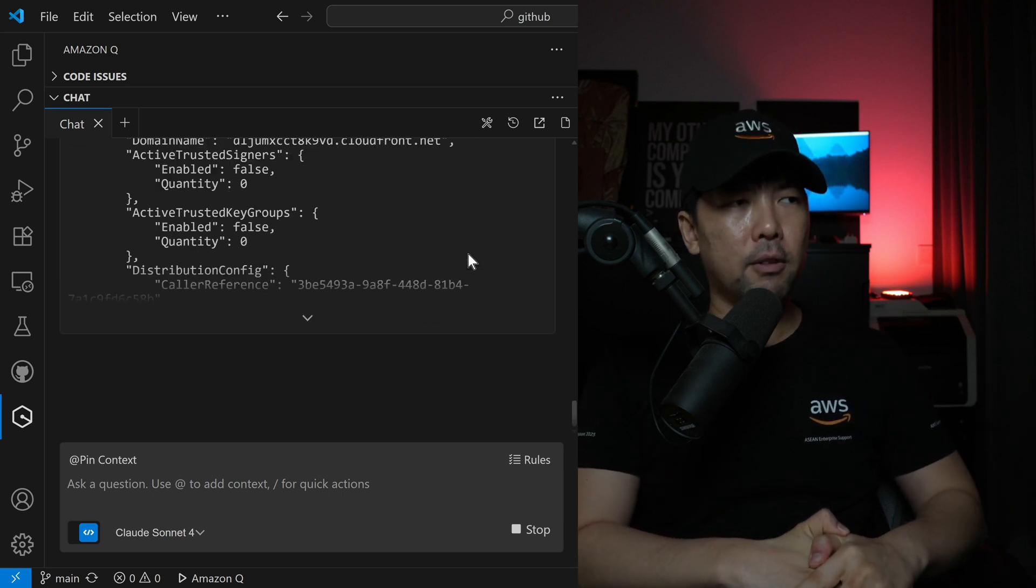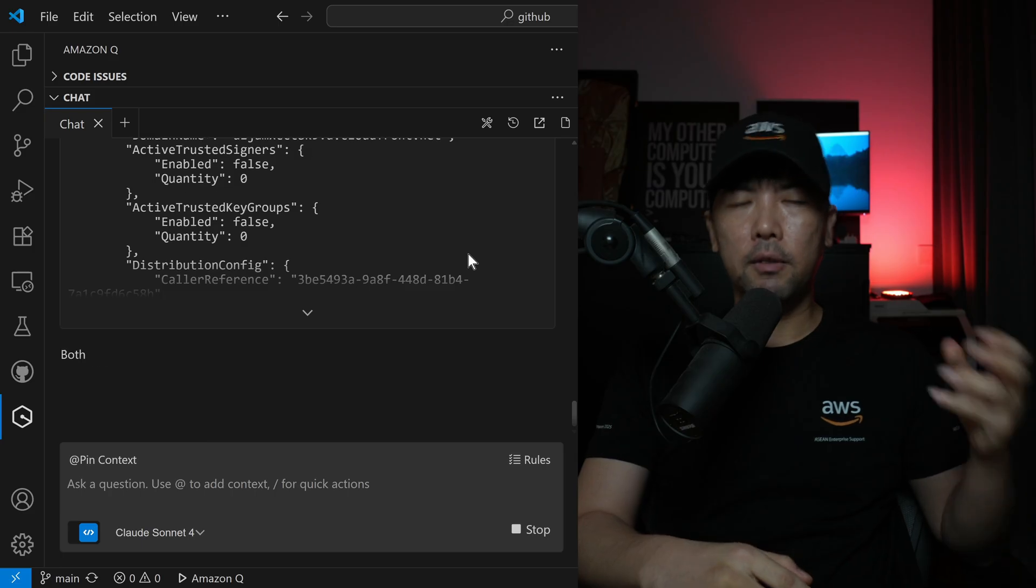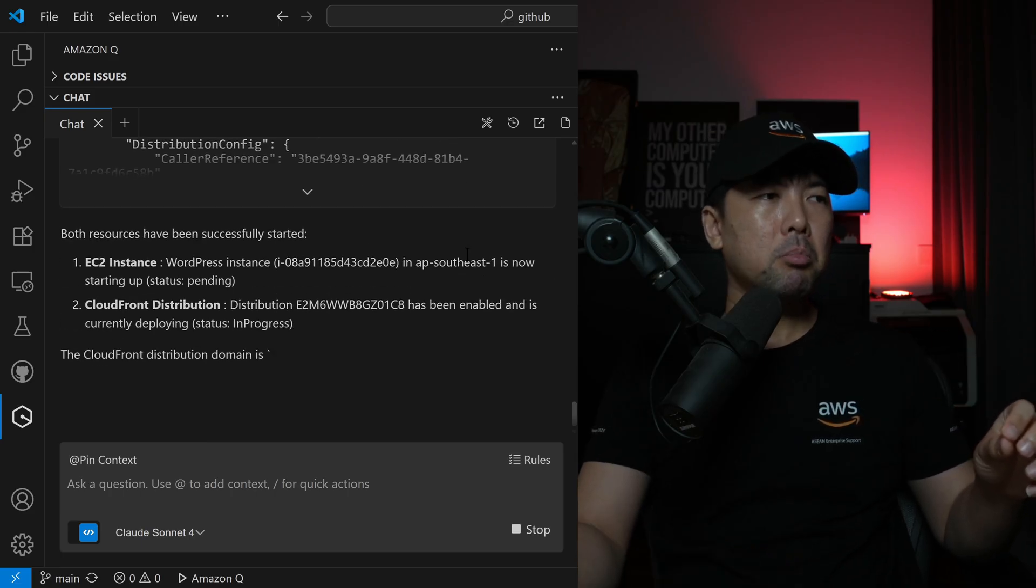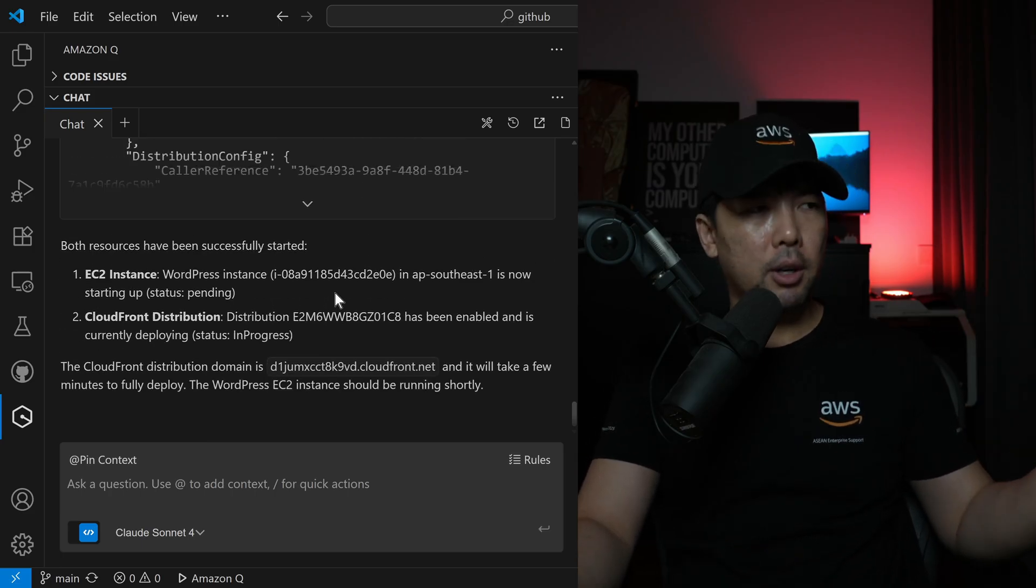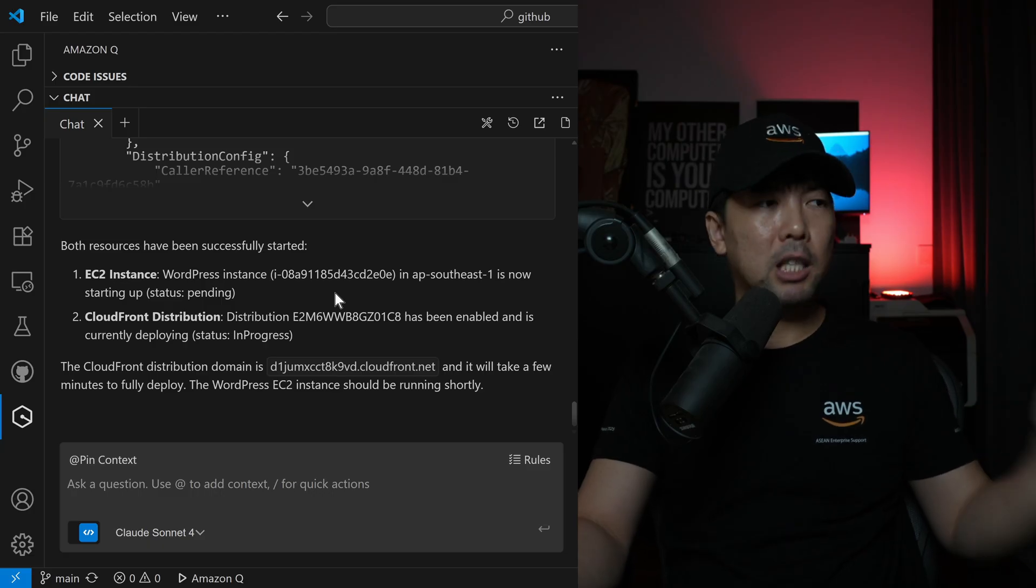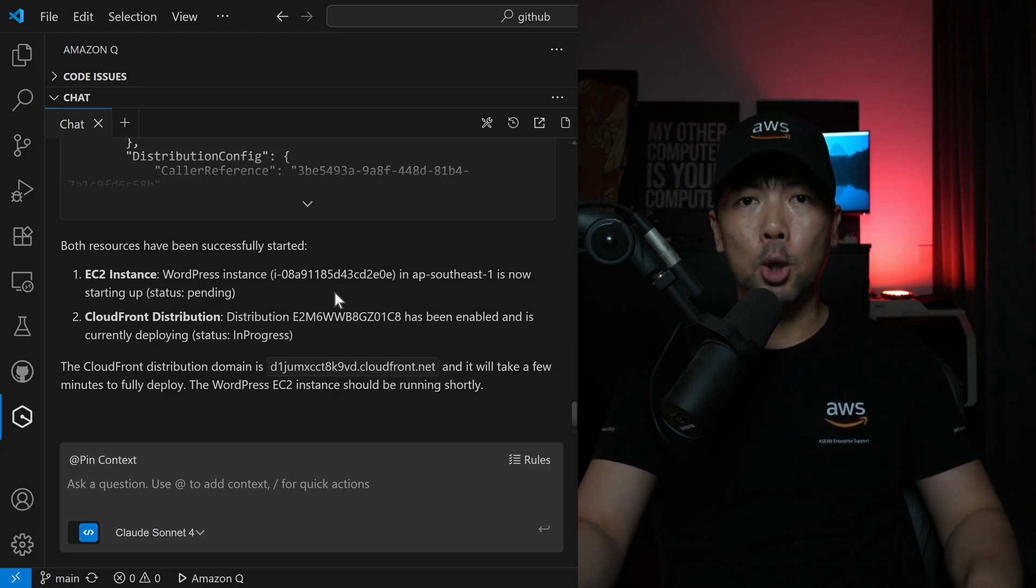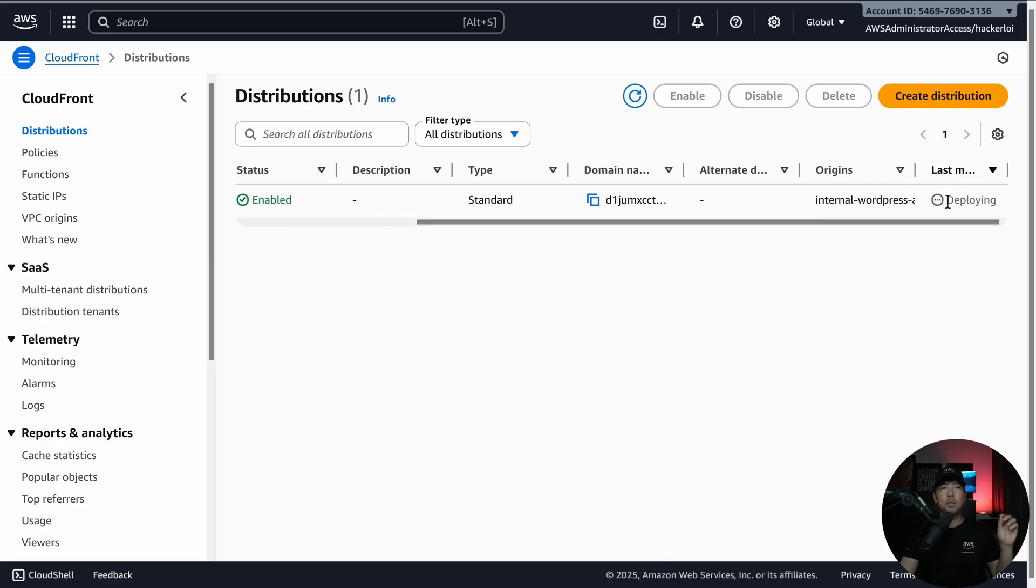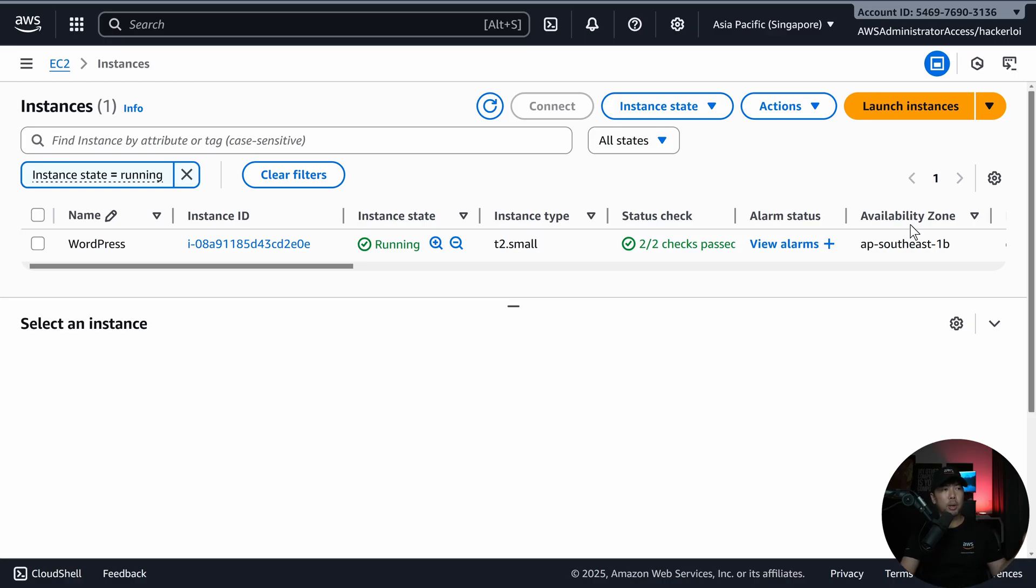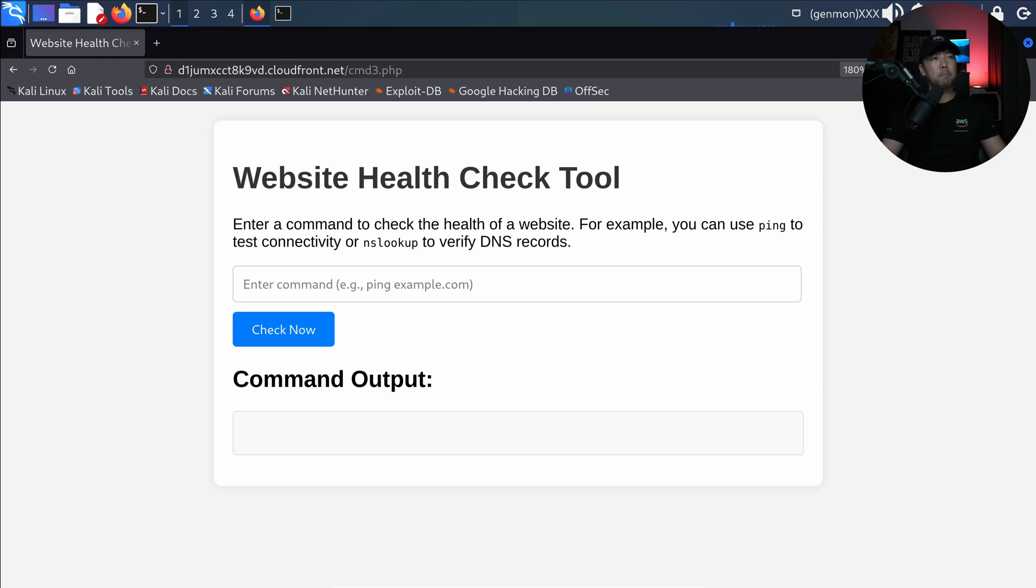The CloudFront distribution may take a little while to be enabled. Update distribution ProfileHackerLoy, gives you the detail, gives you response back very quickly. The EC2 now is started, and a CloudFront distribution has been enabled, it is currently deploying. I've logged into the console, and you can see right here with the distribution, it is currently deploying. When I head over to the EC2 service, you can see WordPress has the instance state of running. Perfect, it's all up and running.